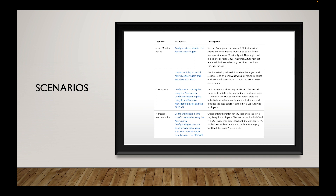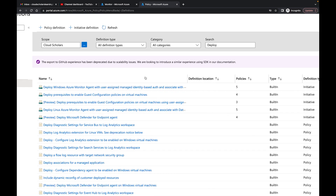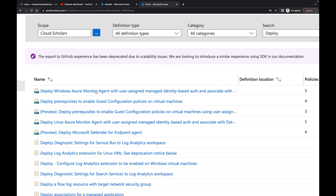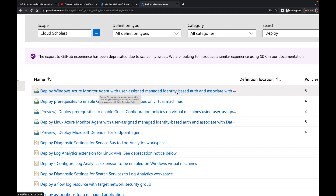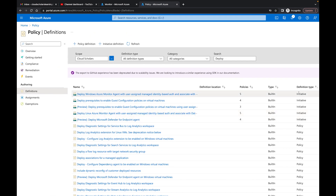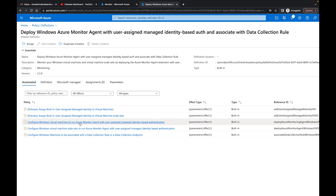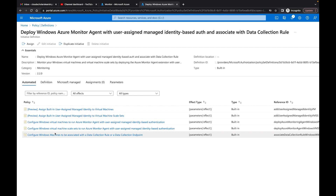You can use Azure Policy to install Azure Monitor Agent and associate it with a data collection rule. Back in the Azure portal under Policies, I've filtered by 'deploy' — and the policies Microsoft's documentation refers to are 'Deploy Windows Azure Monitor with user-assigned managed identities' and 'Deploy Linux Azure Monitor Agent with user-managed identities.' These are built-in initiatives — a policy initiative is a bunch of policies tied together — and you can assign them to your organization.